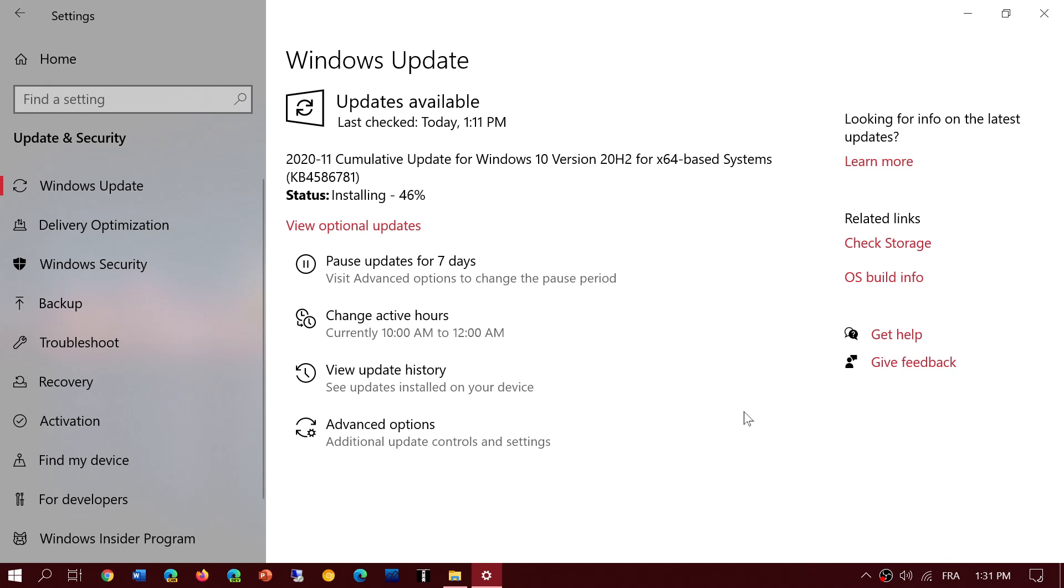This one that you see here installing is for version 20H2. But if you're on 1809, and remember 1809, you guys are the last, this is the last Patch Tuesday update. After that, you're going to be unsecure starting next month.